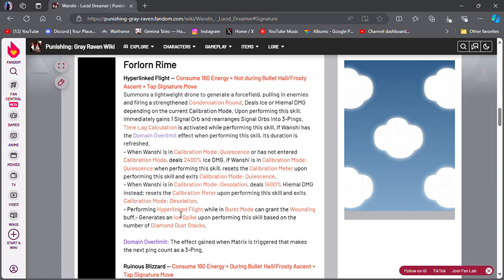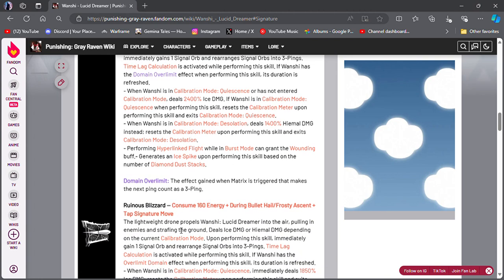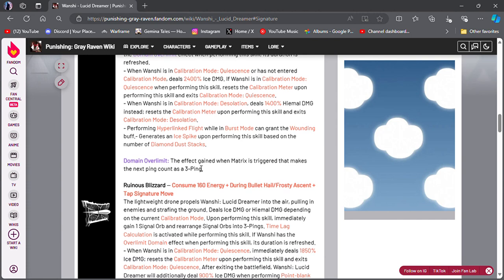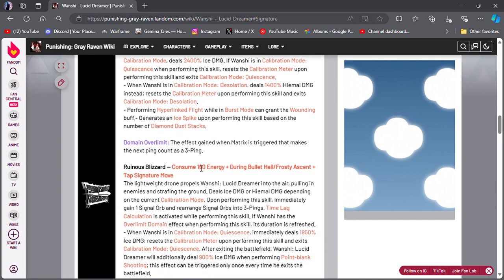to remember hyperlink flight, the burst mode, wounding ice spike, and diamond dust stacks. They got you when... what is diamond dust stack? They just keep throwing a new term in each sentence. Like now, now there's this to remember.